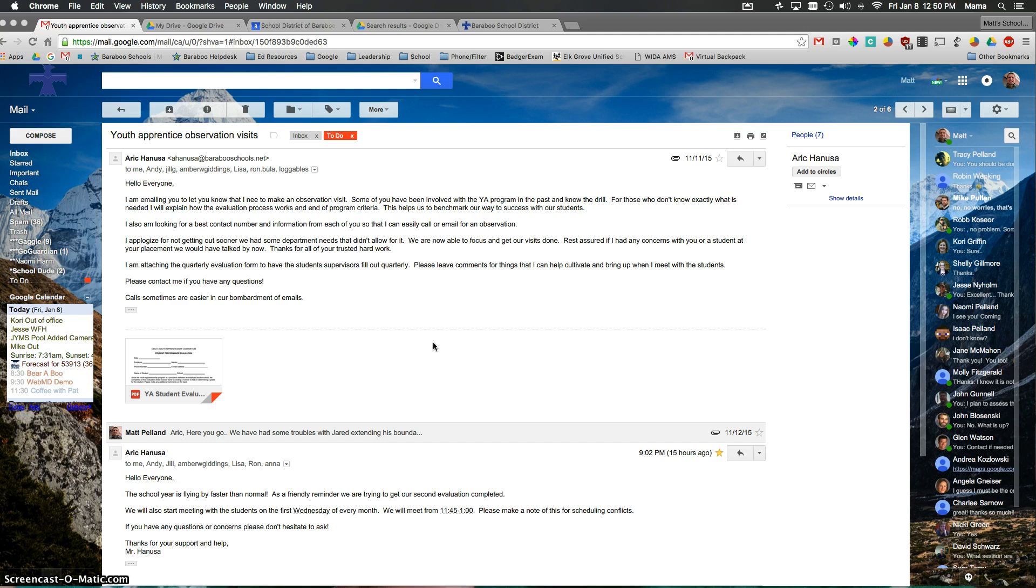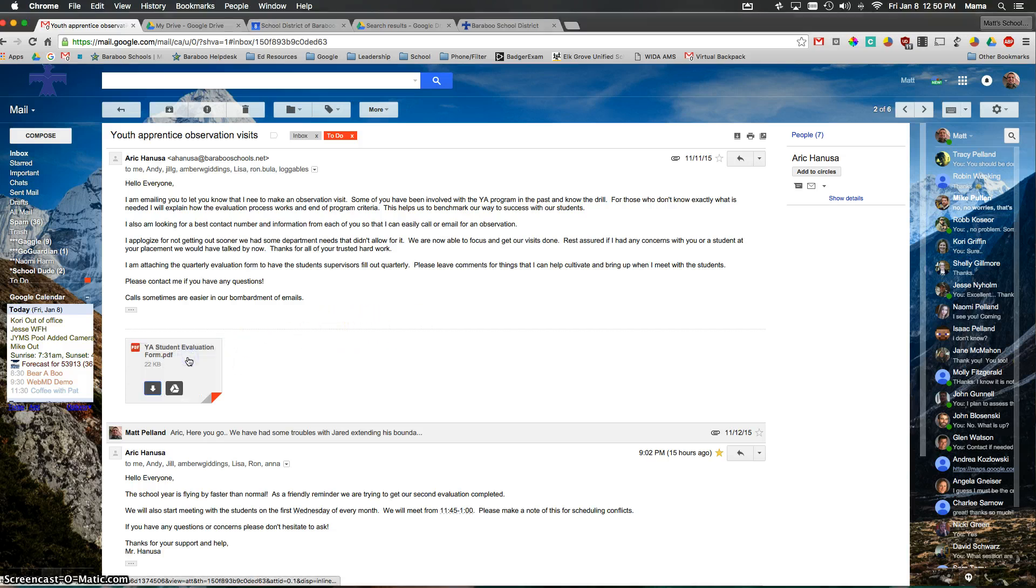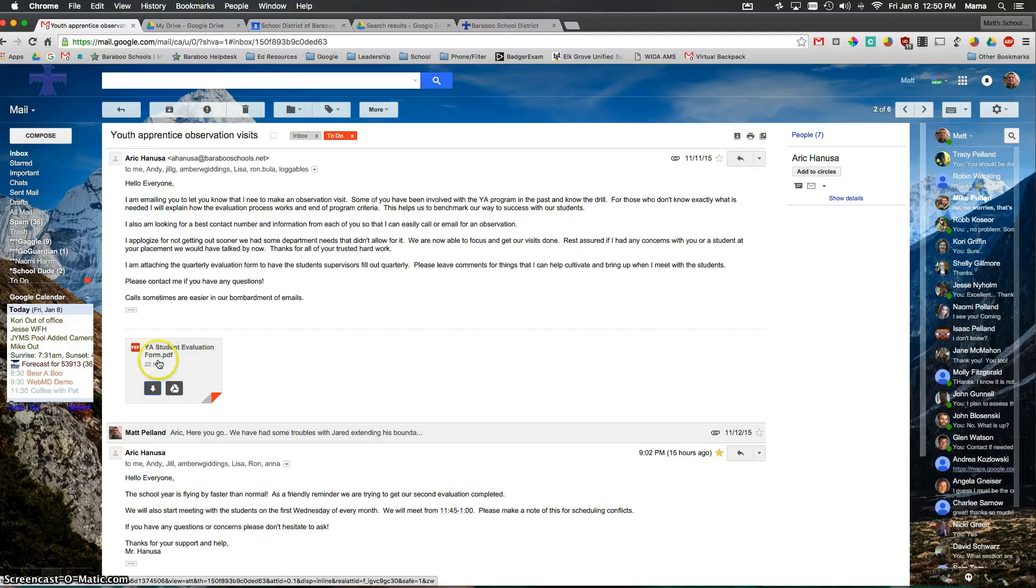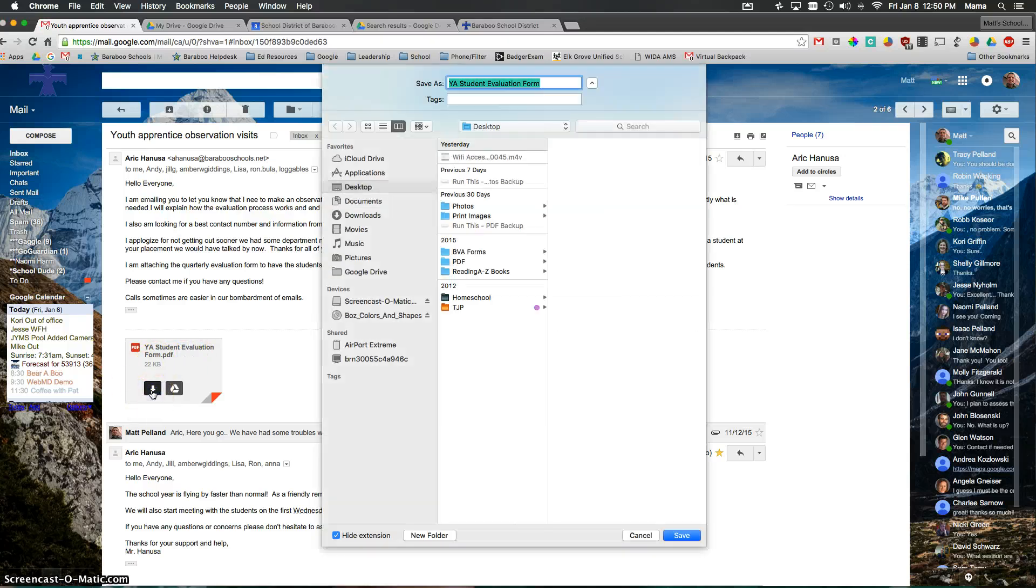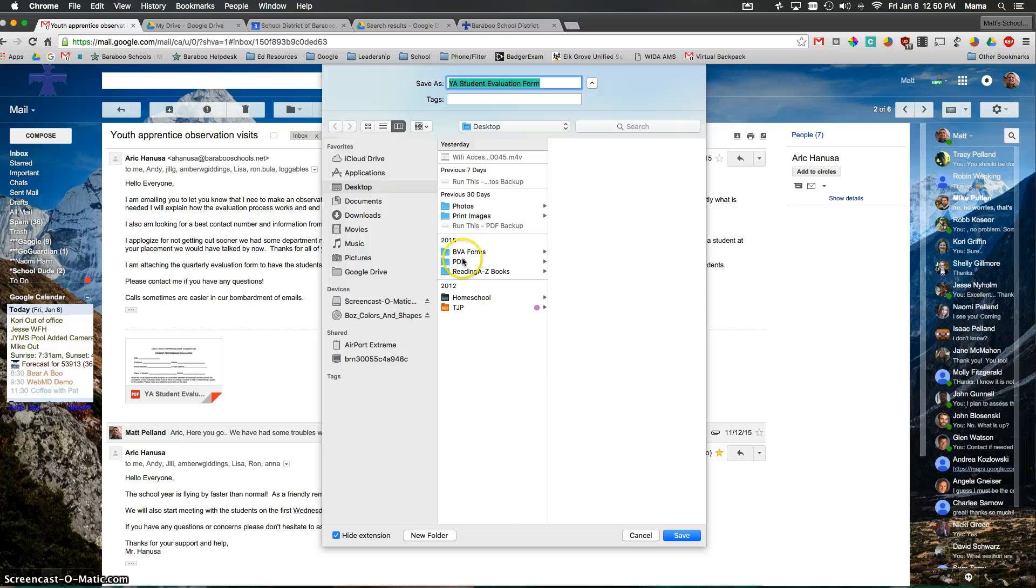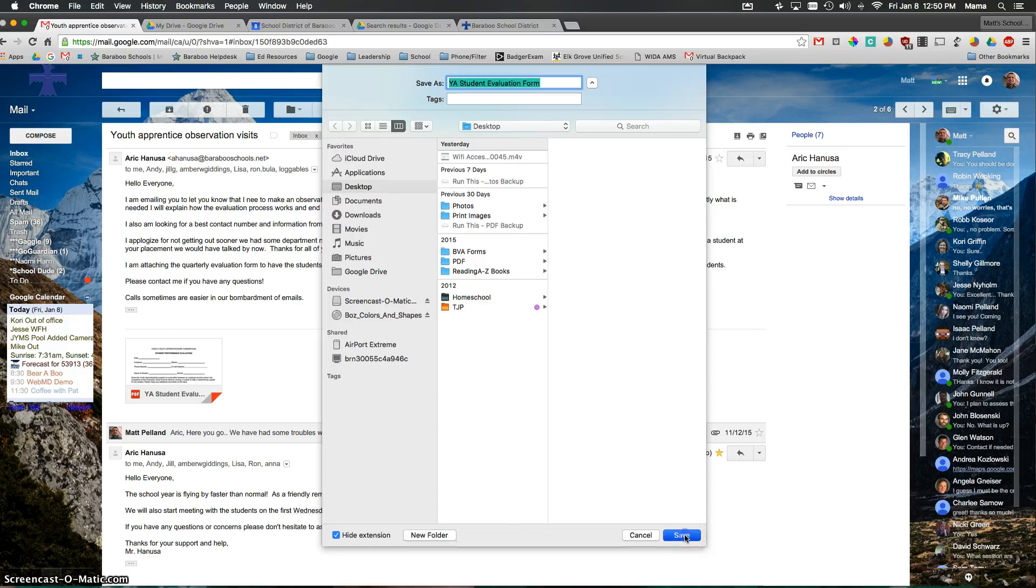So the first thing we need to do to demonstrate this is to open up a PDF file. And I have a PDF file which is a student evaluation form. And we'll go ahead and download that because it's a good example. By clicking on the download arrow, I'm going to click on the desktop to where I want to save it and hit save.